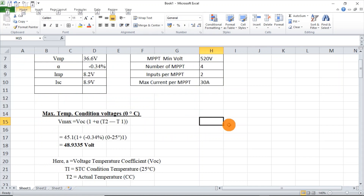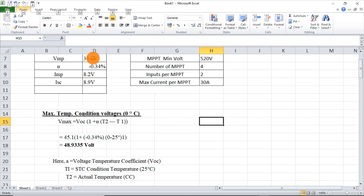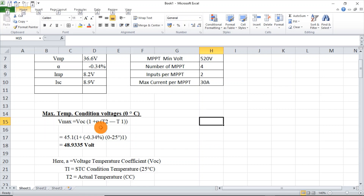Let's see how to calculate the maximum number of modules to be connected in series in a particular string. For maximum, the formula is: Vmax = VOC × (1 + α × (T2 − T1)). Here VOC is the open circuit voltage of the module, and alpha is the temperature coefficient. T2 is the actual minimum temperature — we have taken it as 0°C — and T1 is the STC, standard test condition temperature, normally 25°C from the datasheet. Giving all these inputs, we get Vmax = 48.9V.